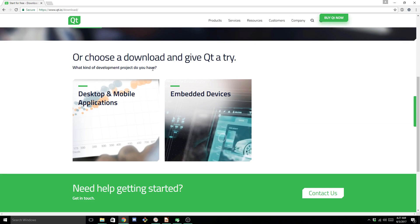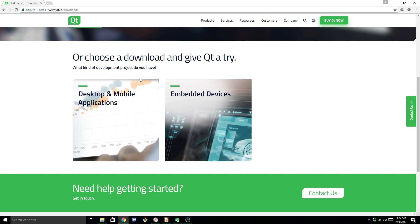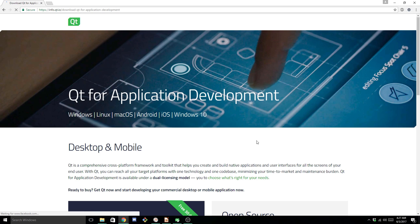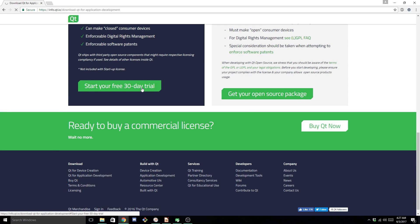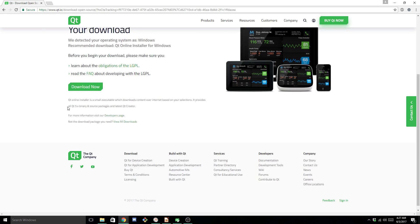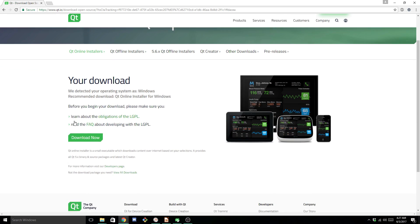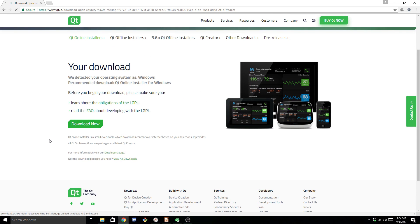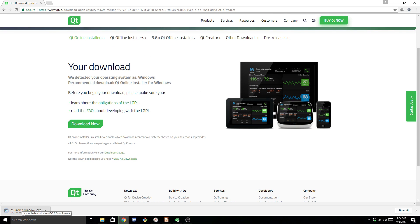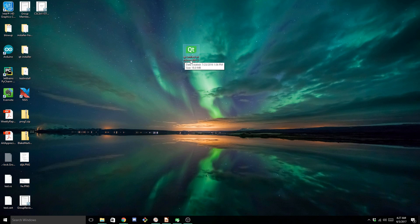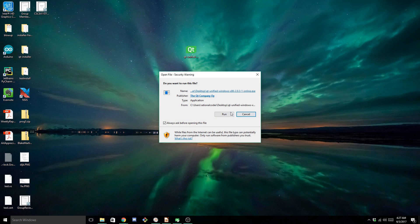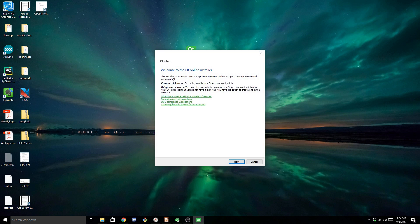Now, this page changes a lot. You just have to know that you want the desktop open source version. And this will take you to this page, where it will detect your platform. Just click Download. I already have this thing installed, so I'm going to cancel it. But once that's done, you're going to end up with one of these things. Double-click this. Run this.